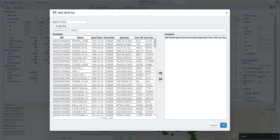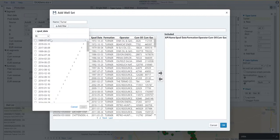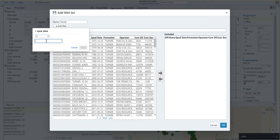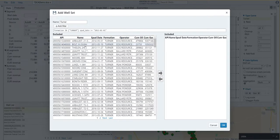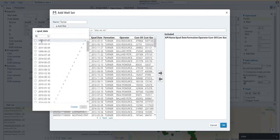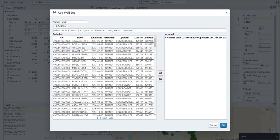I also only want to look at wells that have been drilled in the last few years. I can say spud date greater than or equal to, this will be after. Let's say I only want to look at wells that have been drilled since 2013-01-01, and we can hit add there. Let's say I only want to look at wells that have at least a year of production history. I can add another filter for this. I'll say spud date less than or equal to 2021-01-01 and add.